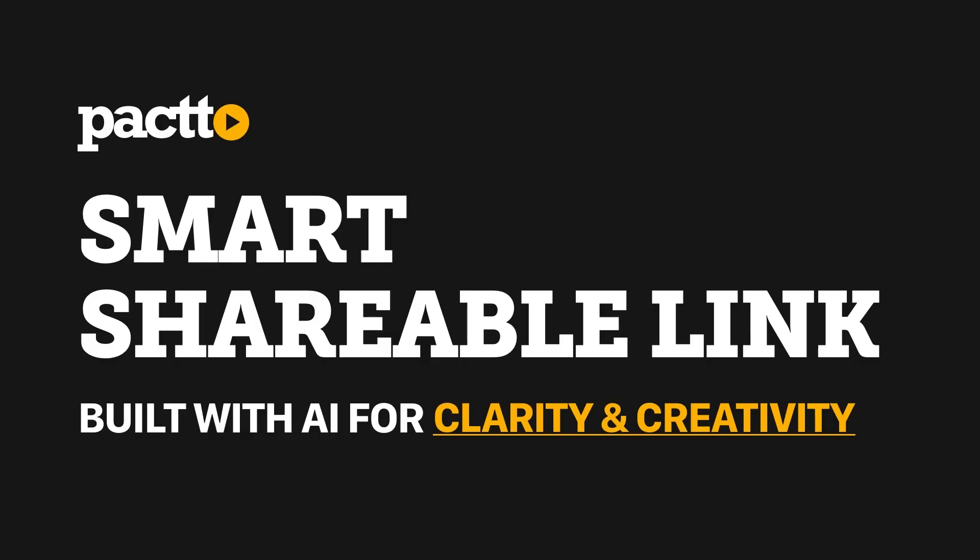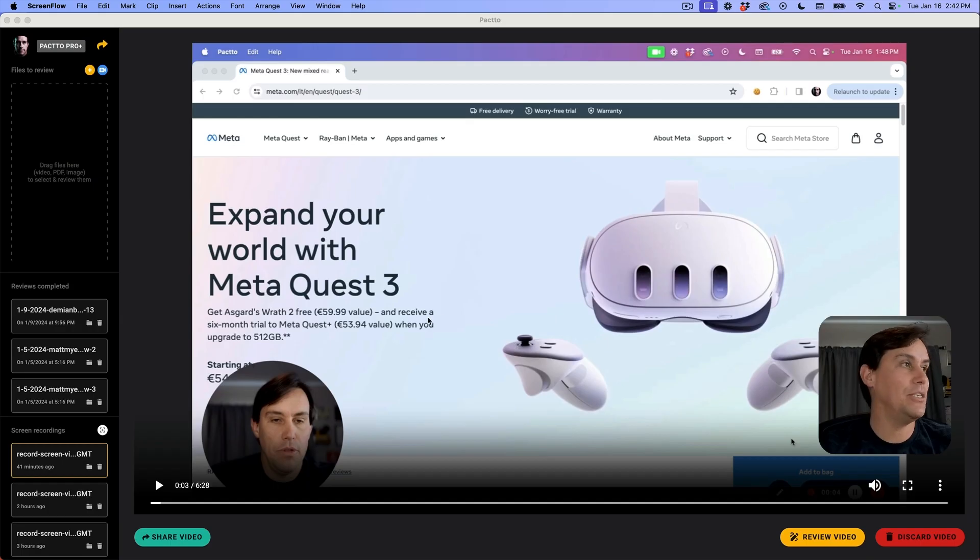I'm super excited to introduce you to Smart Shareable Link. It's not just a shareable link after a review, it's a Smart Shareable Link.